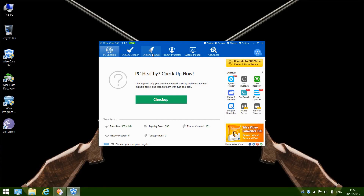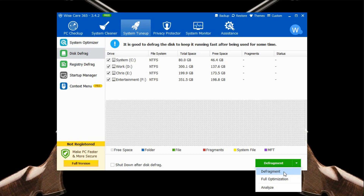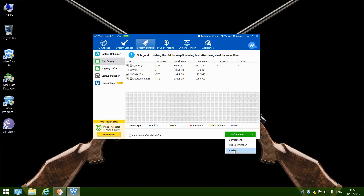Now I'll show you how to defrag your hard drive. Click the System Tune-up tab, then click Disk Defrag. Make sure you select all partitions in your hard drive, then click Defragment. You might wonder why install third-party software when Windows has a built-in Disk Defrag tool — this one is much, much faster and saves you a lot of time. It has three options: Defragment concatenates fragmented files into one chunk to accelerate file reading speed; Full Optimization defragments the drive and rearranges all files to free up disk space; and Analyze only analyzes the drive and shows you the disk fragments. Choose any option according to your needs.